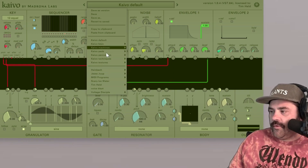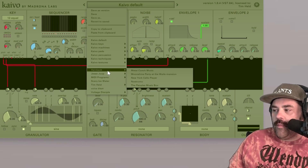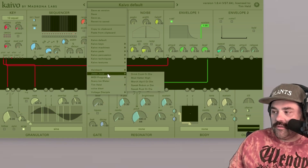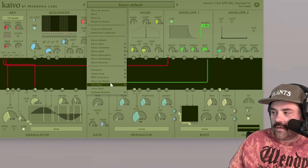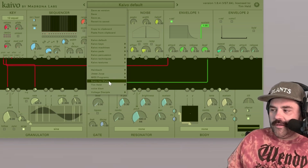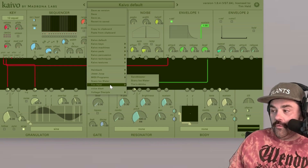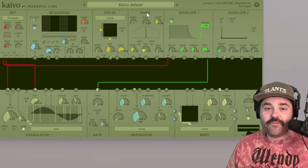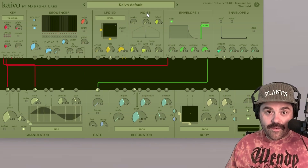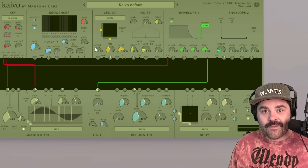And then Kaivo Textures — these are complex cinematic environments that evolve. Beyond the Kaivo presets, there's a separate group of presets made by artists: Heinbach, Jesse Jupe, some MIDI programs, Scary Ice Water which I made, plus you can make your own folder of presets, and then Voltage Disciple.